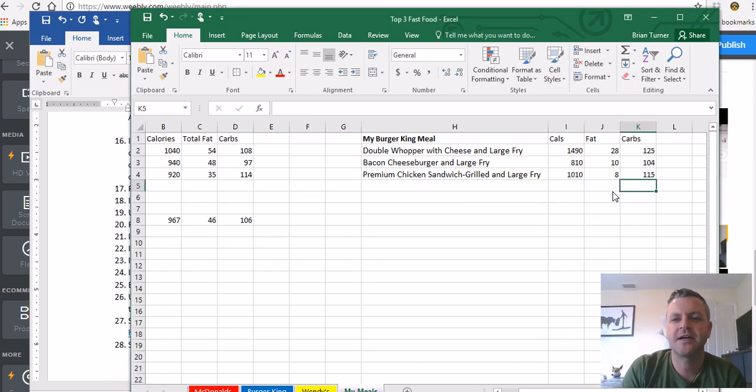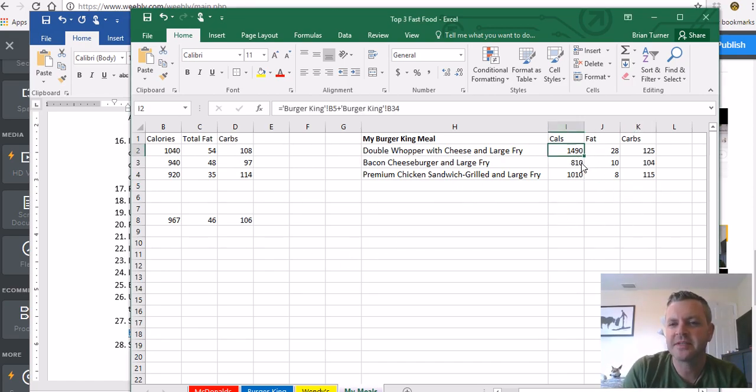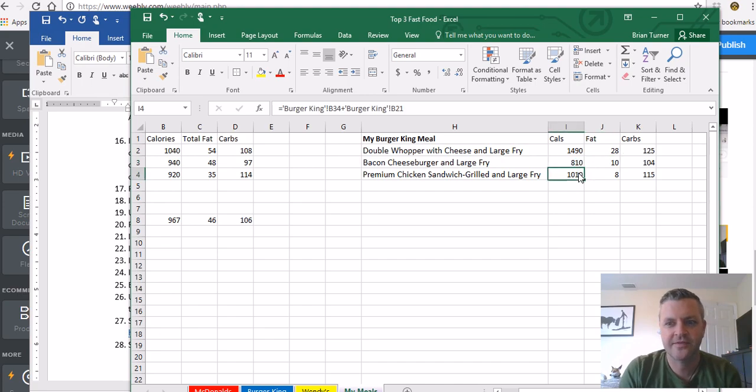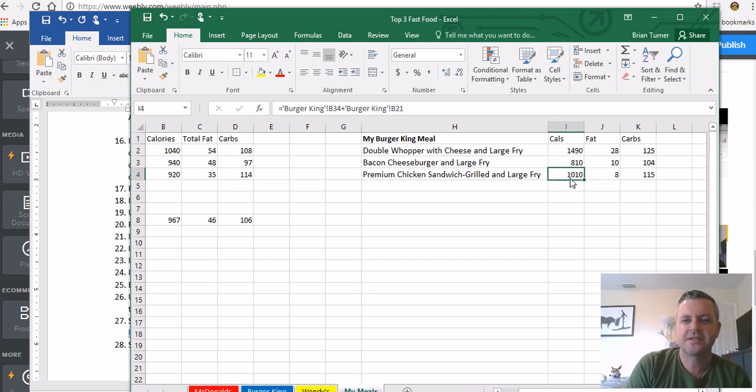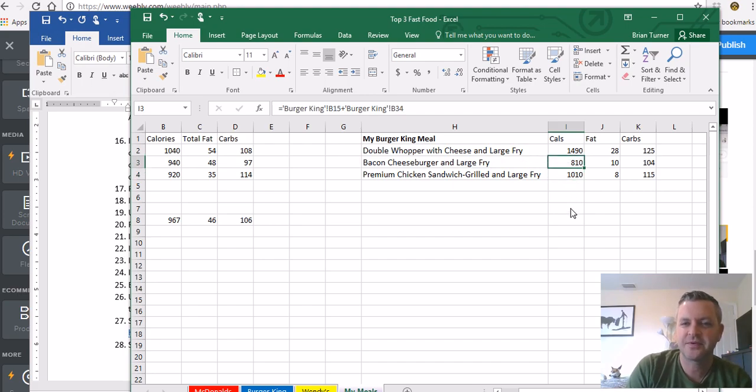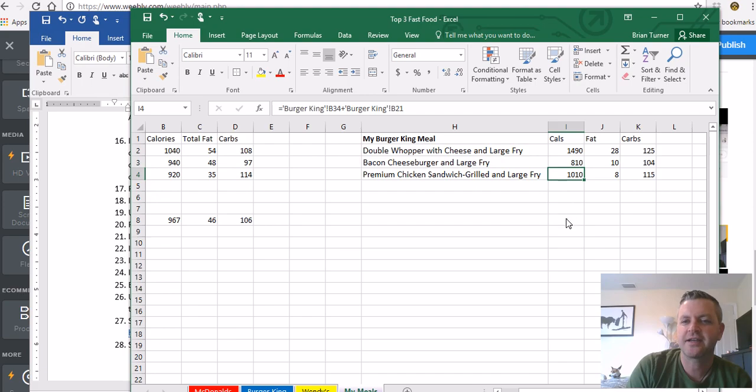And these are the numbers I got, hopefully they're correct. It's kind of tedious, right? Now that I've actually done this assignment with you guys. So here you can see the premium grilled chicken sandwich is less healthy for you than the bacon cheeseburger and the large fry, which is weird.